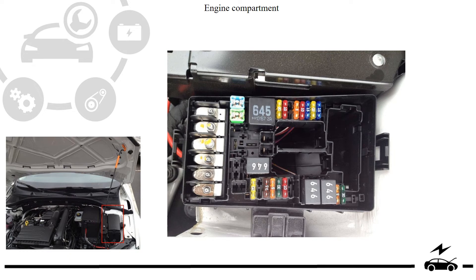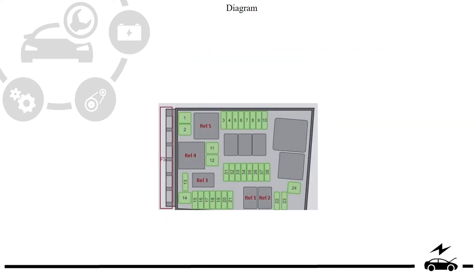Engine compartment fuse box. Location. Photo. Diagram.